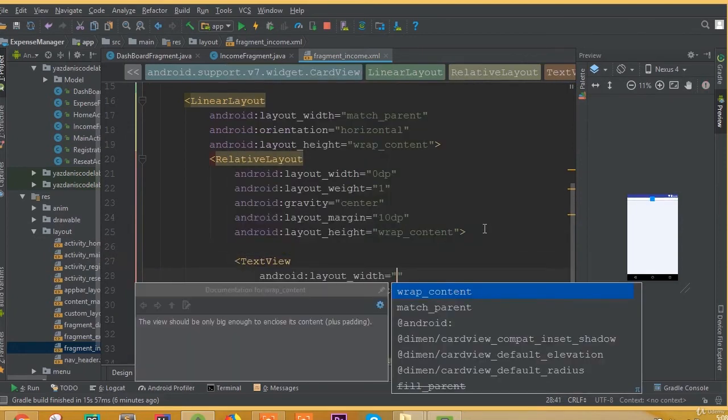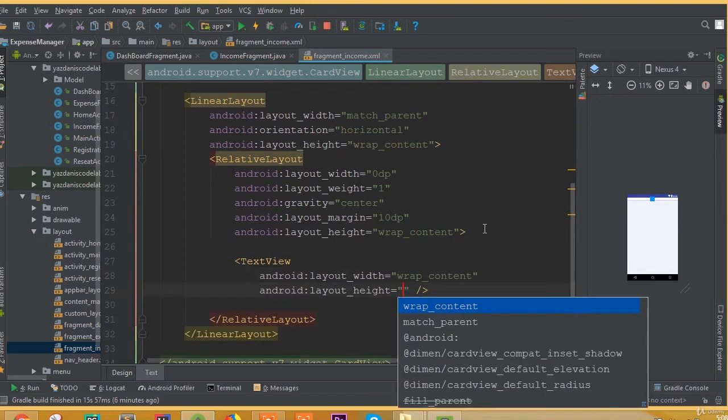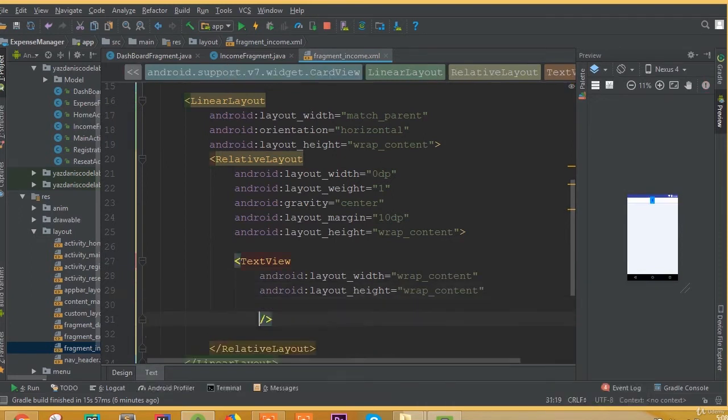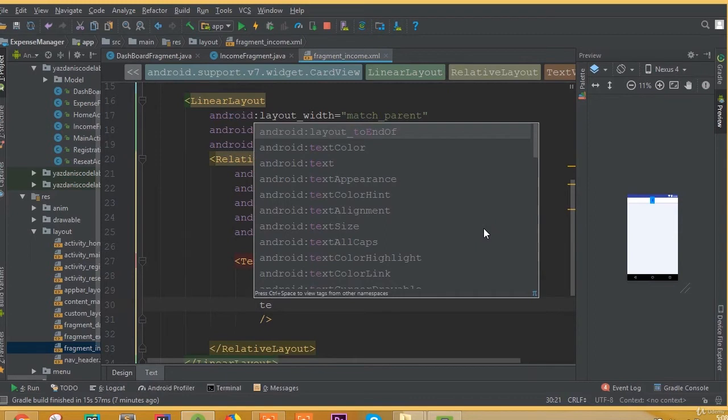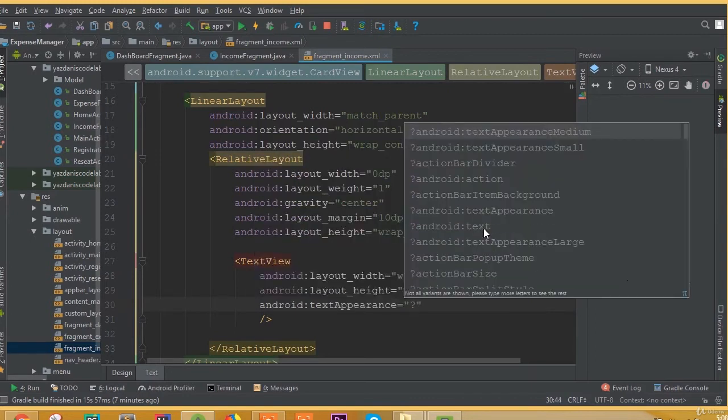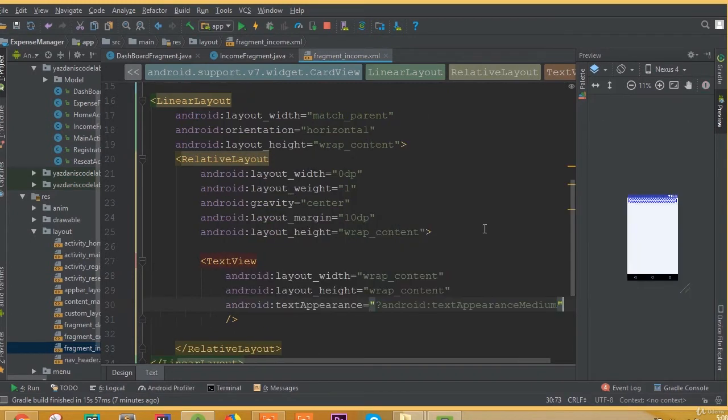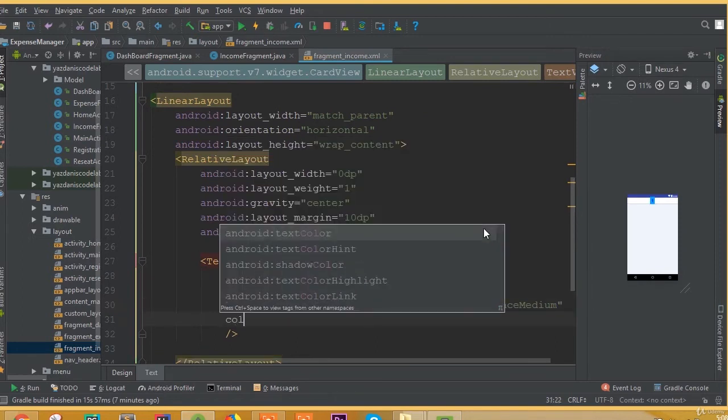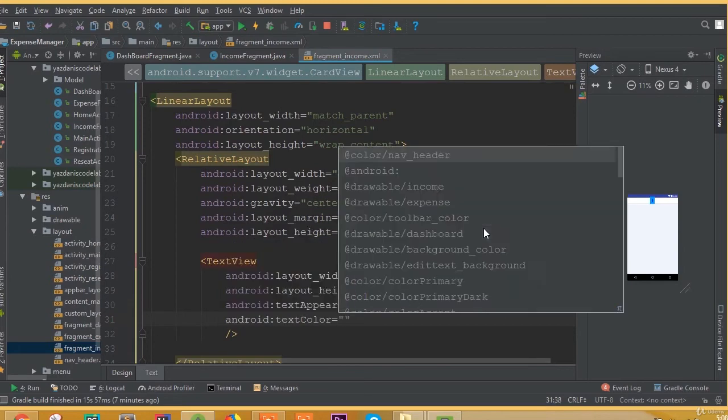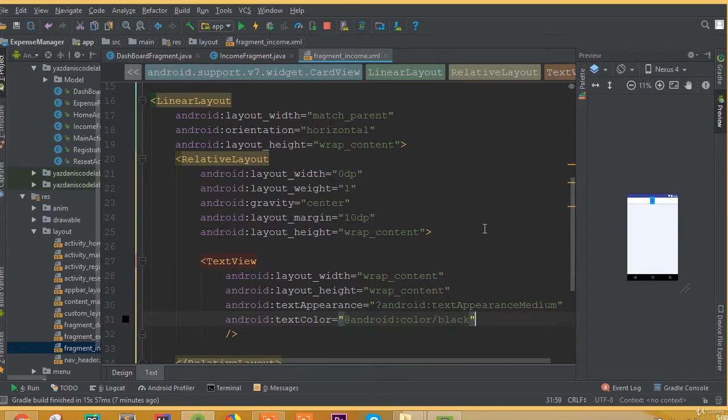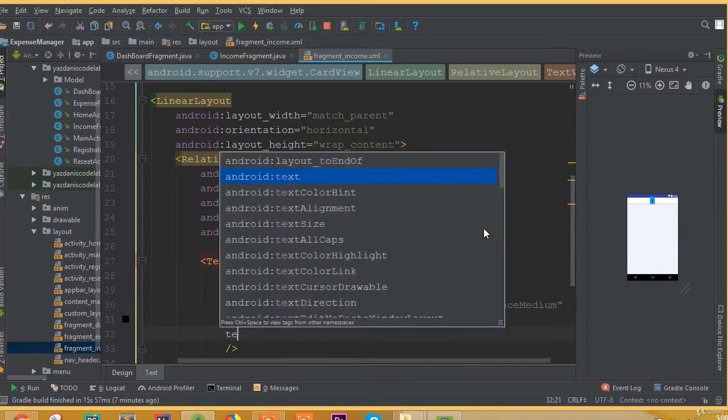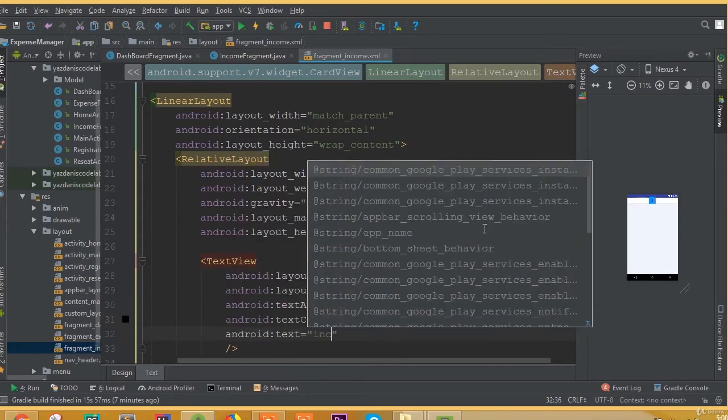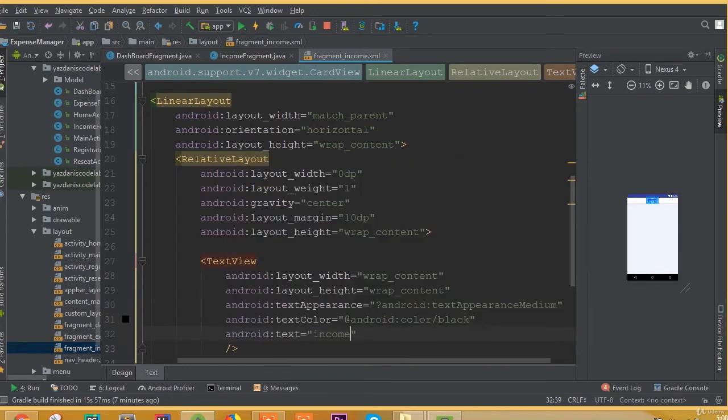Add a text view. Layout width wrap content and height is also going to be wrap content. Text appearance medium. Add a text color, here we can choose android color black. And add text and we can call it income.